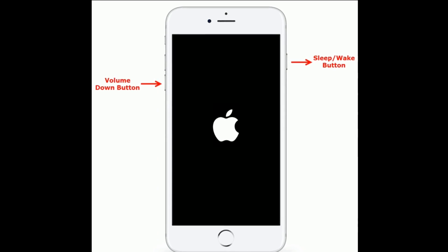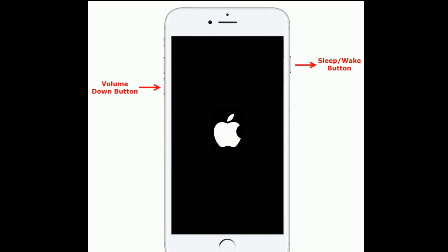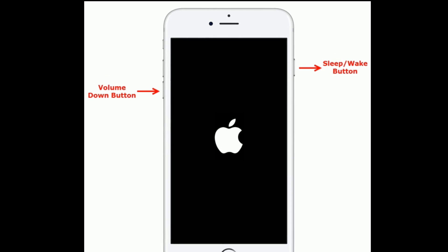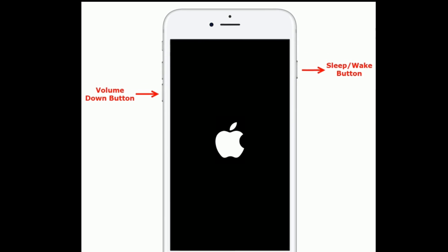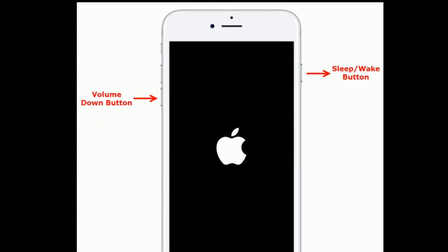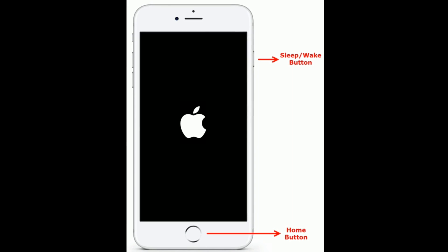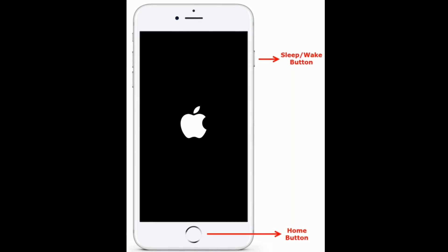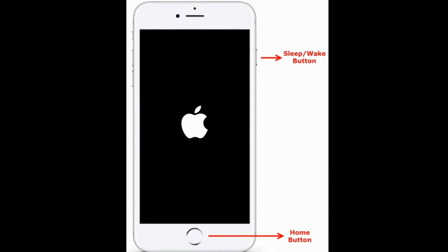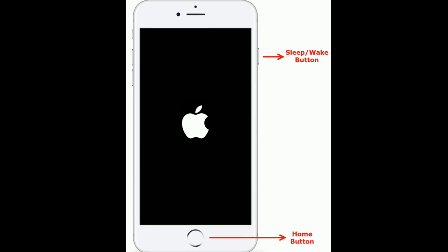If you have an iPhone 7 or 7 Plus, press and hold the Sleep/Wake button and Volume Down button at the same time until you see the Apple logo. If you have an iPhone 6s Plus or earlier models, press and hold the Home button and Sleep/Wake button at the same time until you see the Apple logo.